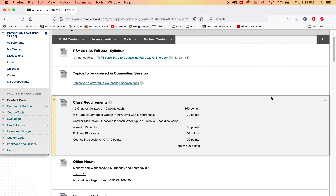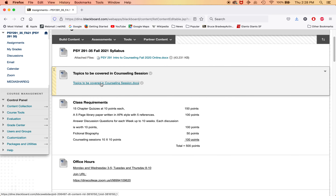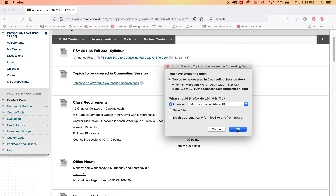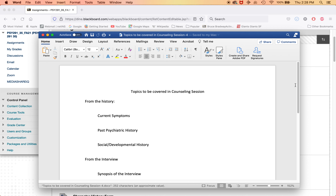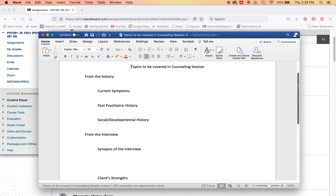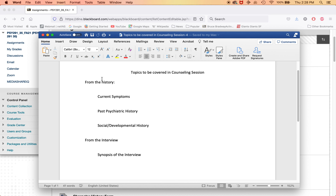So how in the world are we going to do this? Let me show you what you should include in your counseling session. You will be looking at your client's biography before you do the counseling session, and from that you get these pearls of information. You need to get their current symptoms, their past psychiatric history if there is any, and social developmental history — did they grow up in poverty, are they living in poverty now? Those kinds of things.